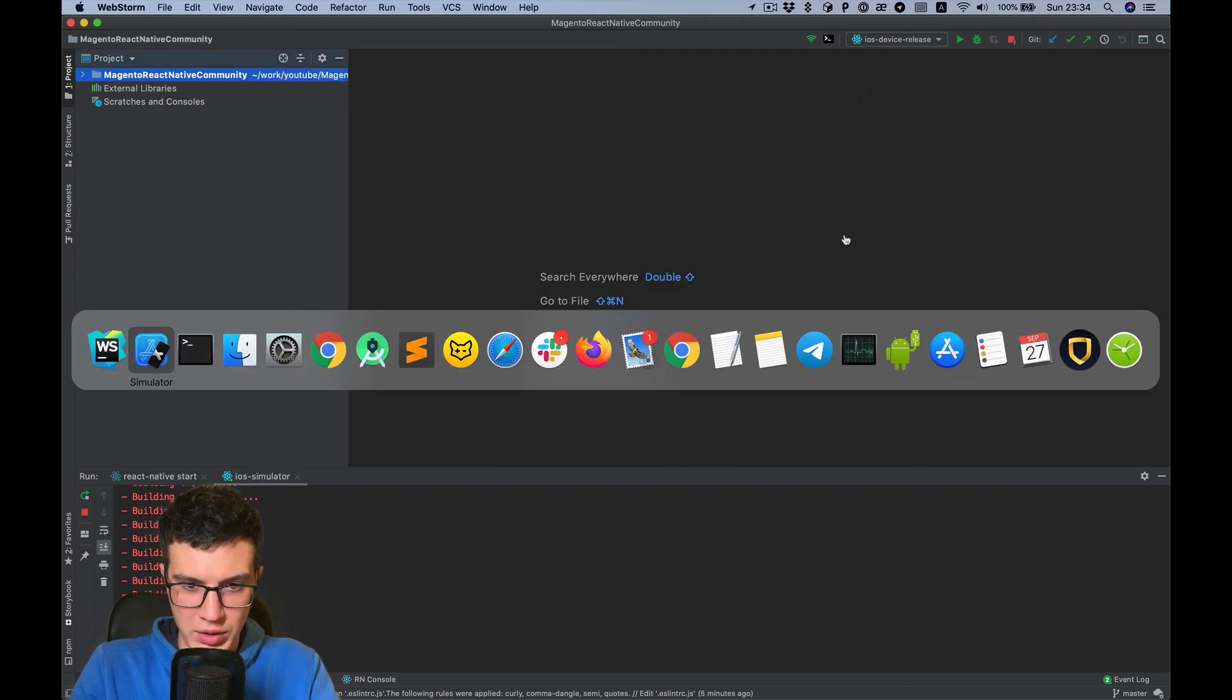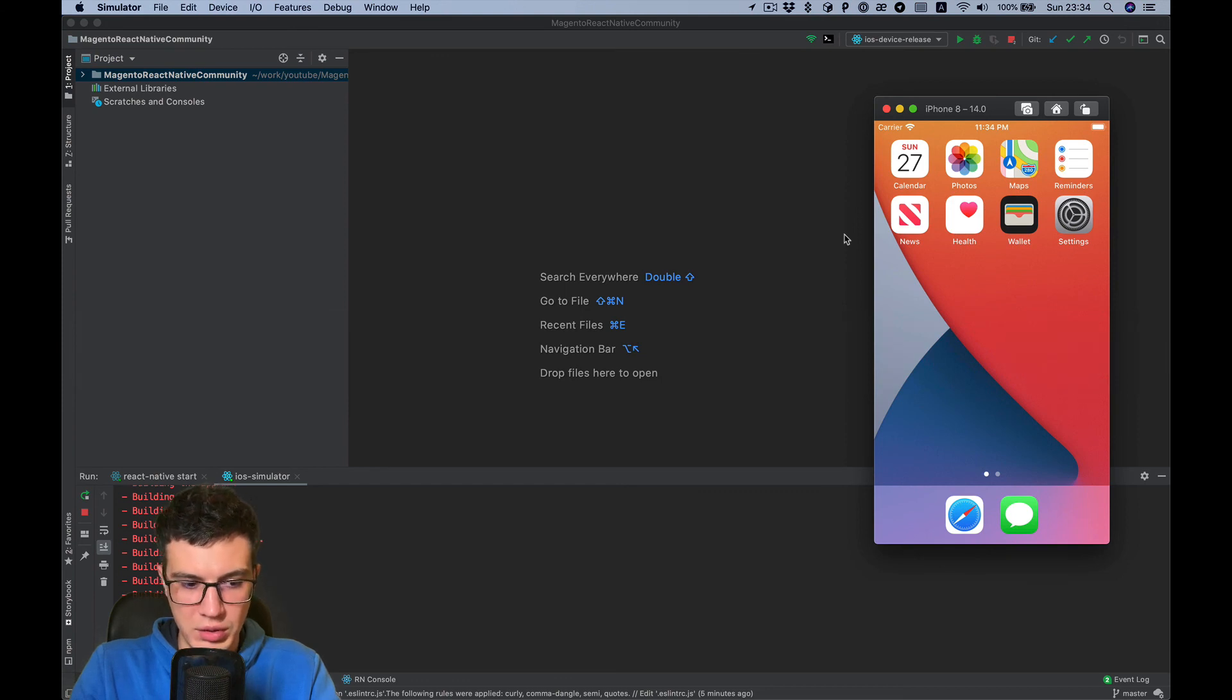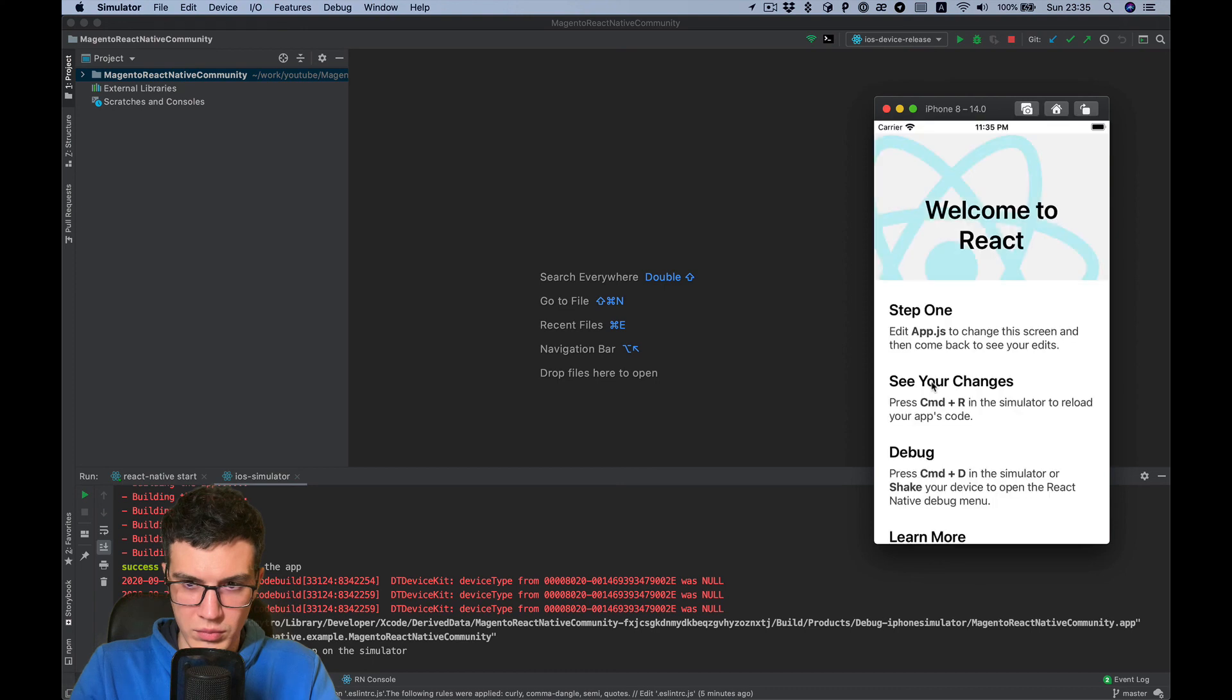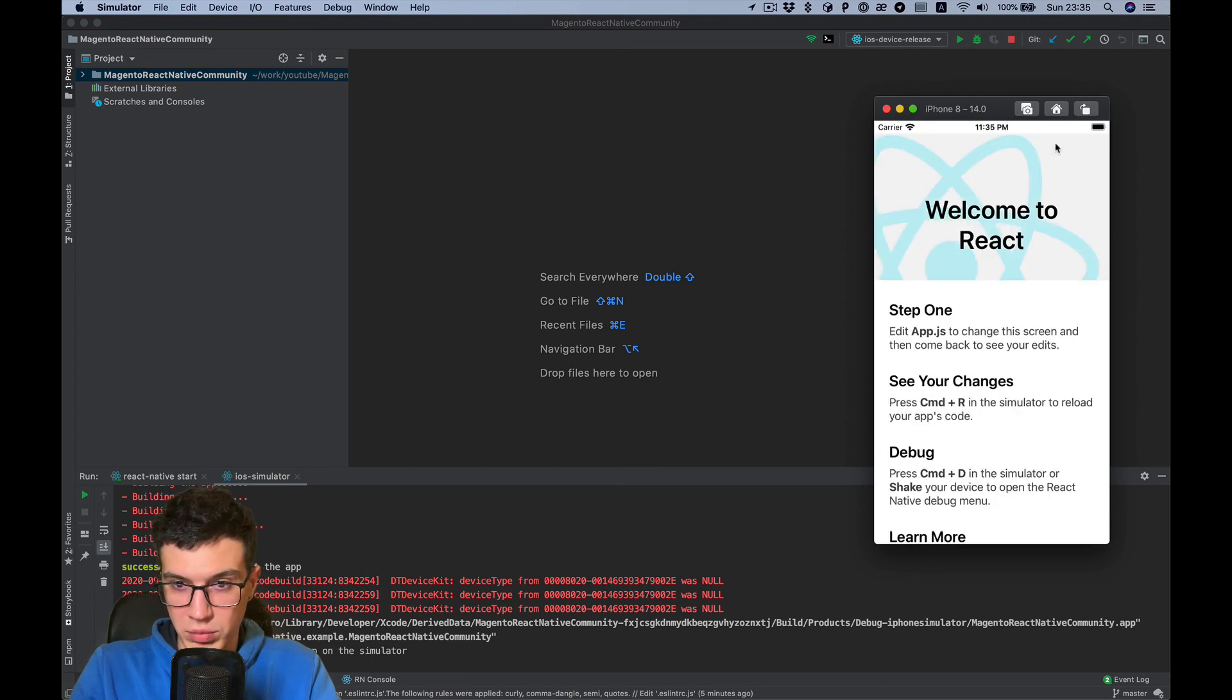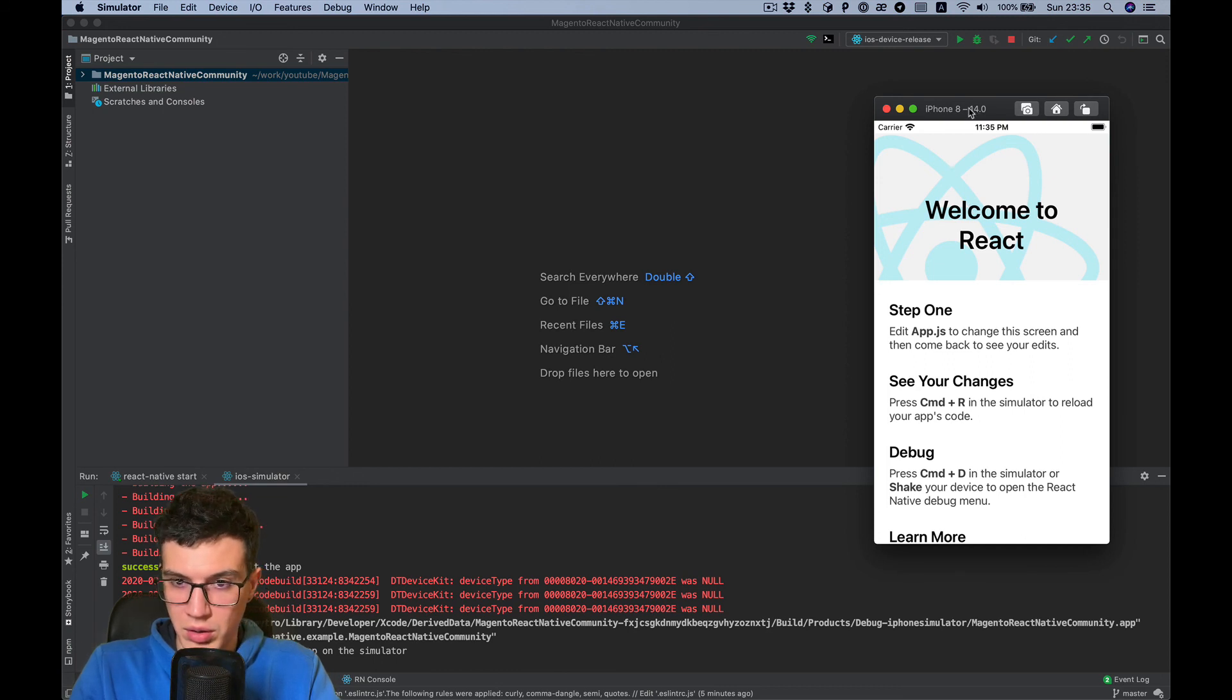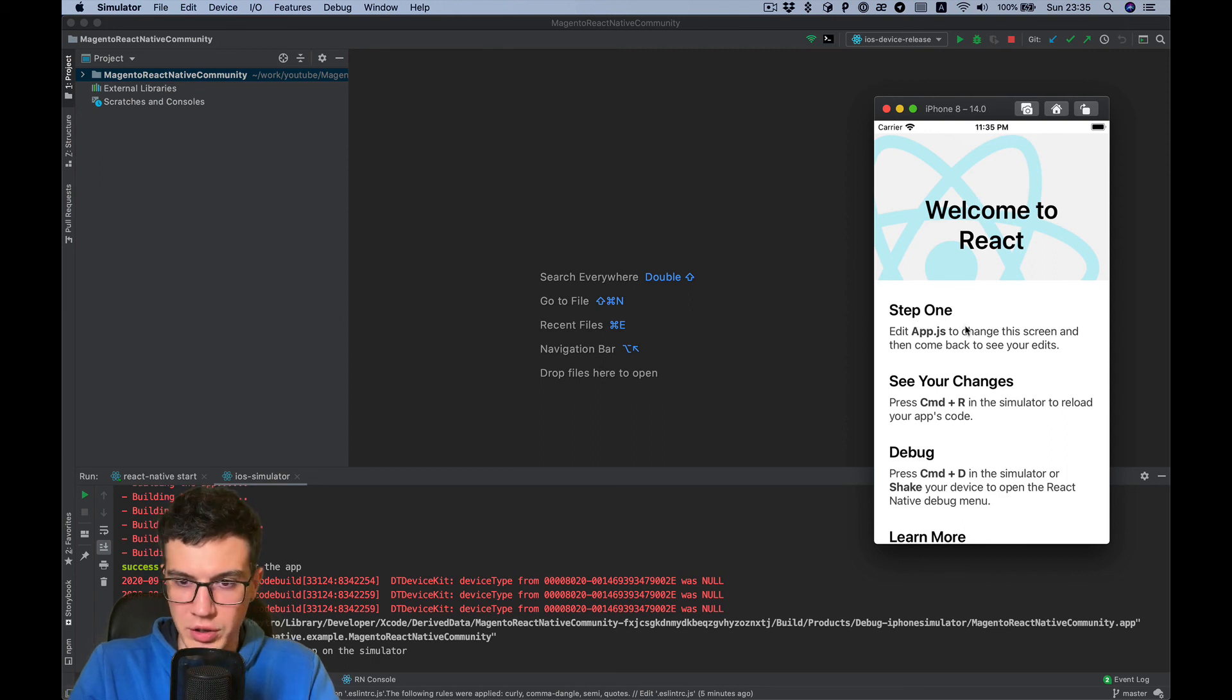Let's wait to see the build. Okay, and you can see the project was run on iPhone 8 simulator as I specified in my configuration.